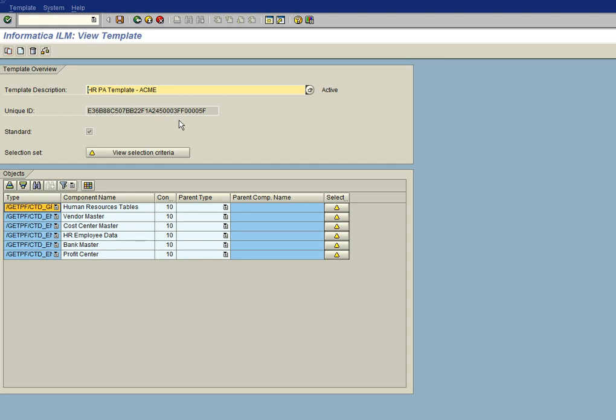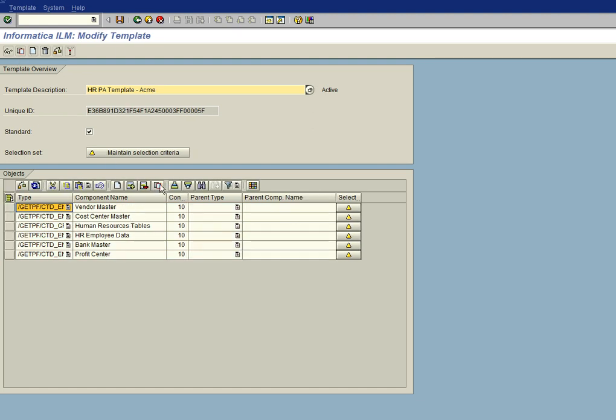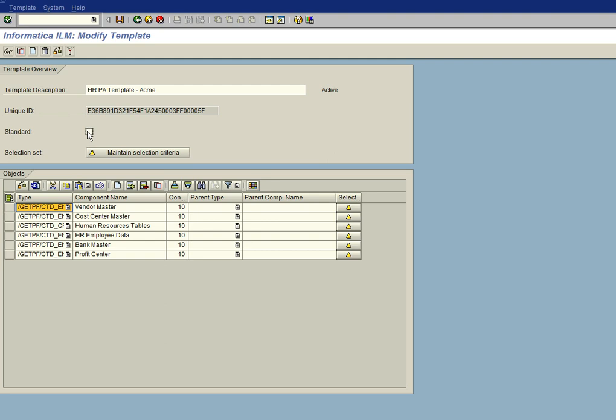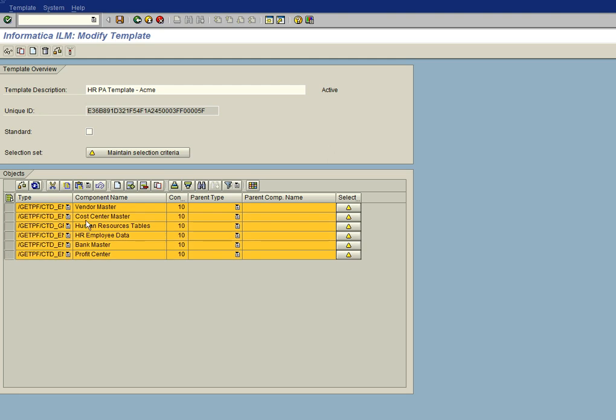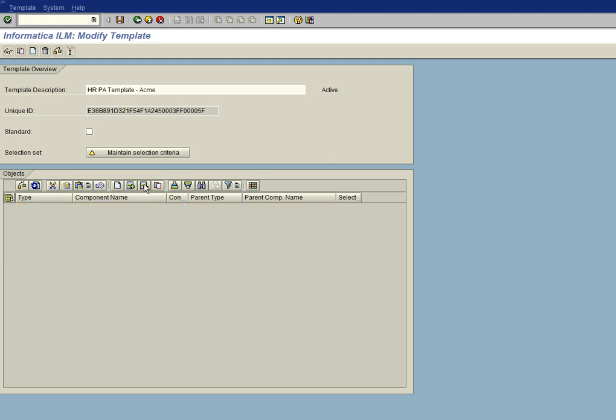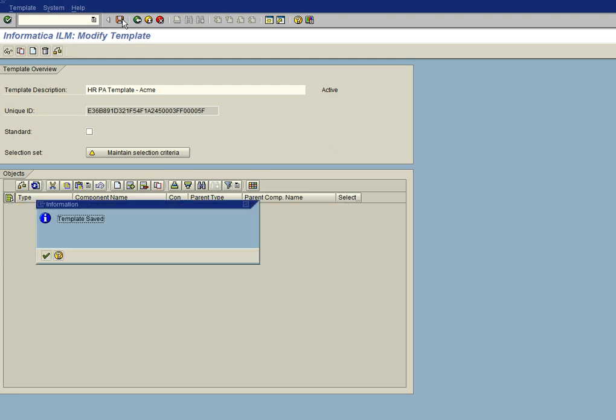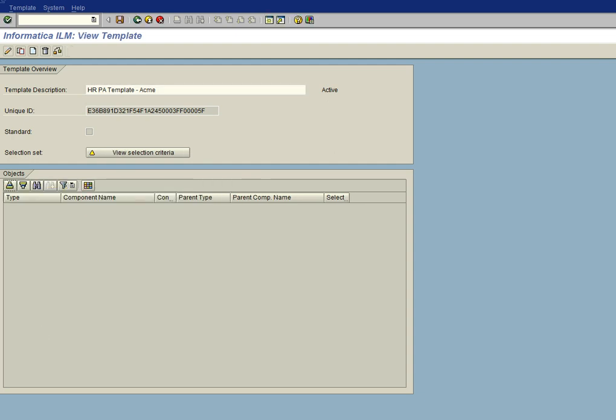And the first thing we want to do is when we're modifying this custom template, we want to make sure that this standard checkbox is unchecked. That's important because that determines whether this is a factory template or a custom template. And now we're going to also delete all of these entities and groups from our custom template, and then I'm going to save the template again.